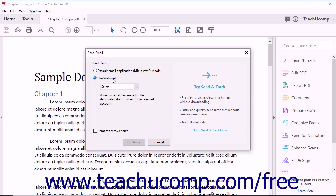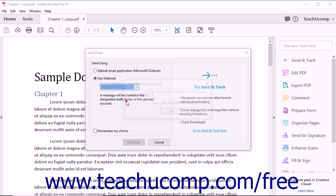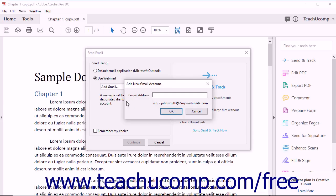If you choose Use Webmail, you must then use the Select drop-down menu to choose a webmail service. Once you do that, a new dialog box then opens and prompts you to enter information about the webmail account. Depending on which webmail you use, the dialog box will prompt you to enter different information.